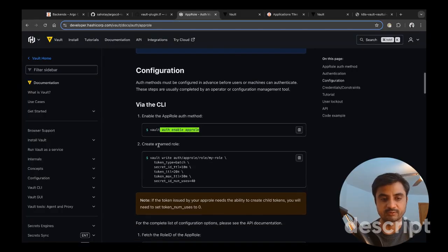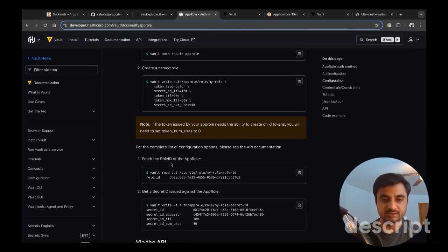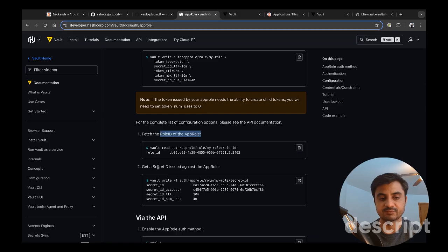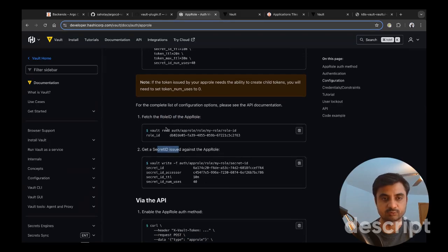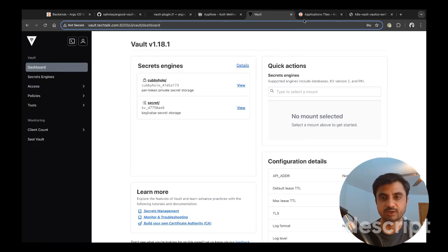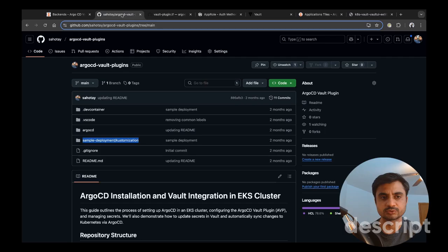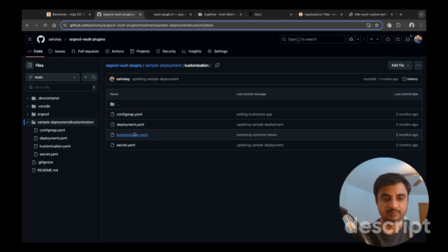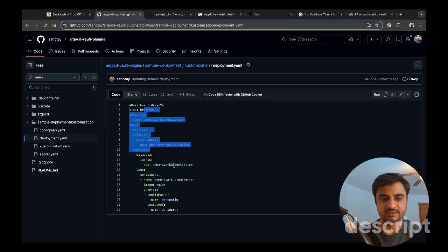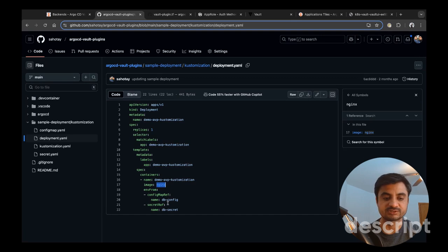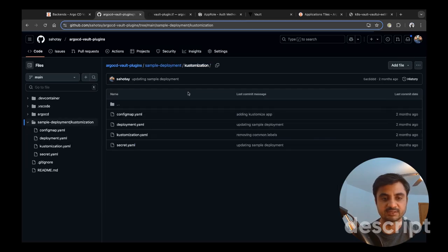We are going to enable an app role, create a named role called Argo CD AVP, attach a policy, generate a role ID, and issue a secret ID. I have Argo CD running with no plugins associated yet — we're going to associate a plugin. There is a sample deployment.yaml deploying nginx that looks for a secret and config map: db-config as a config map and db-secret as a secret.